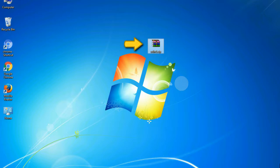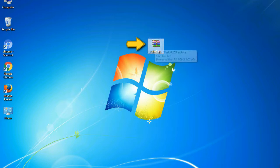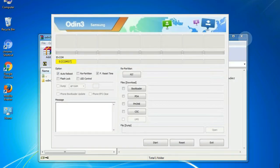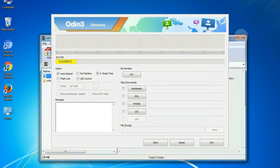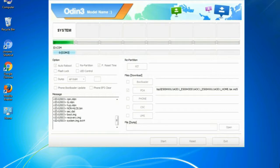Odin is a firmware flashing software developed and internally used by Samsung. It is believed that instead of being released by Samsung officially, the tool was leaked accidentally. And thanks to the leak, this effective tool is now widely used by Samsung users to flash firmware, recoveries, bootloaders, or modem files on Samsung Galaxy devices.